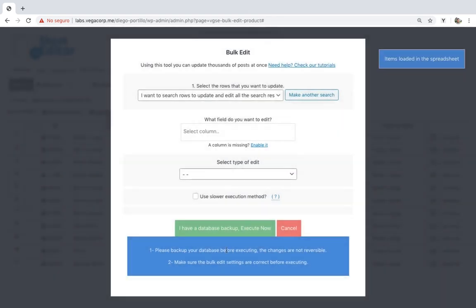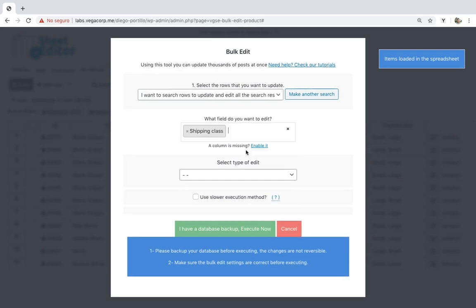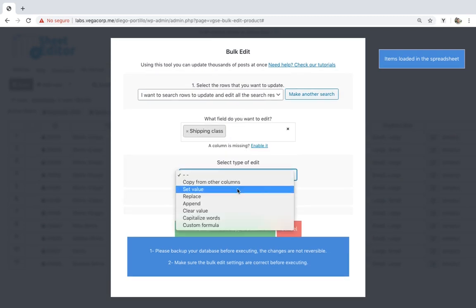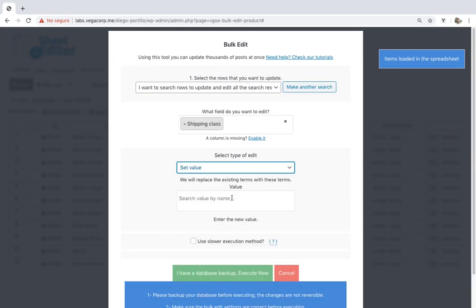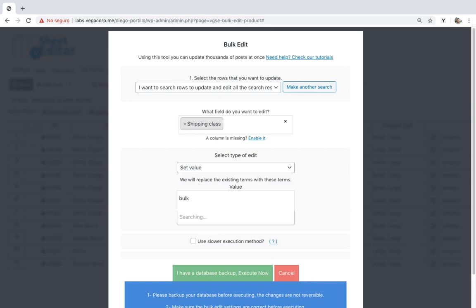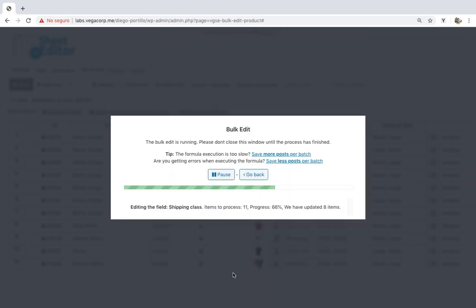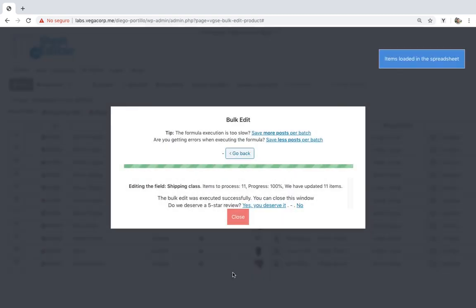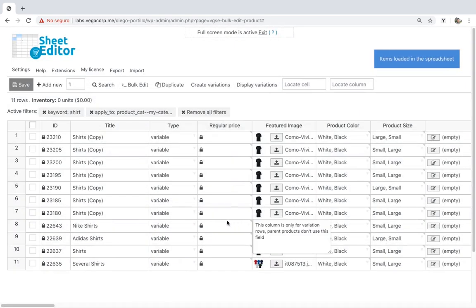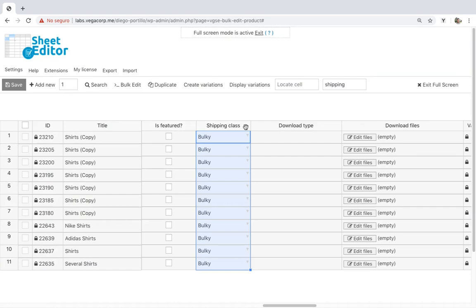Now just select Shipping Class as the field you'll edit. Set value, and select the new shipping class that you'll add to all your filtered products. As you see, it's really simple to bulk edit shipping class on thousands of products with WP Sheet Editor.